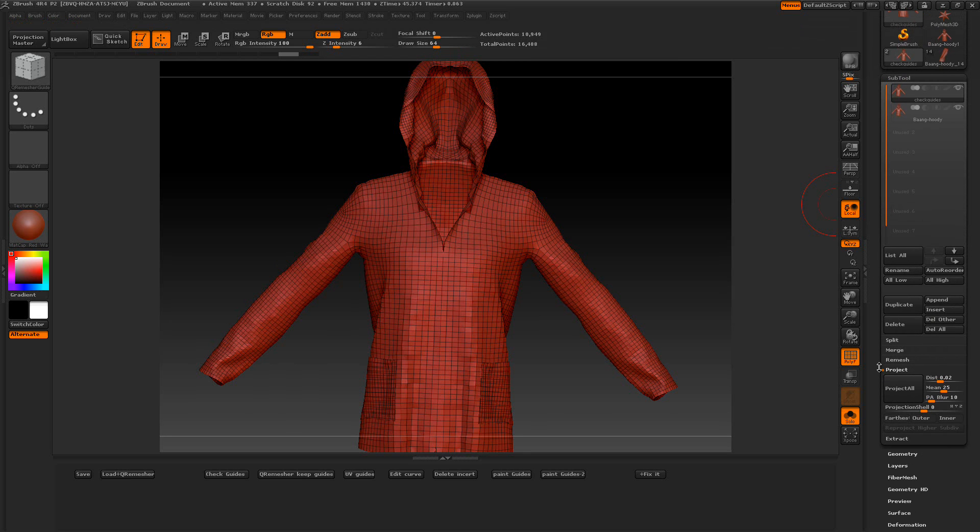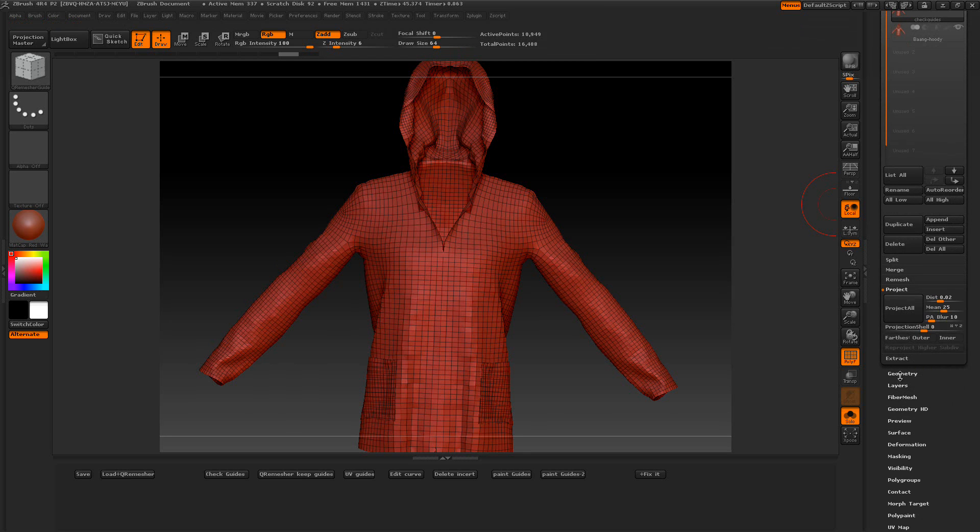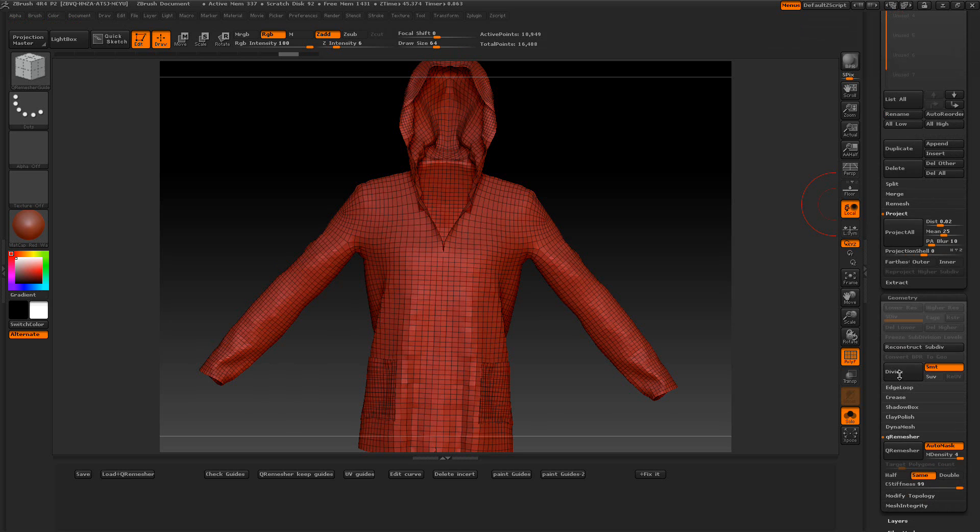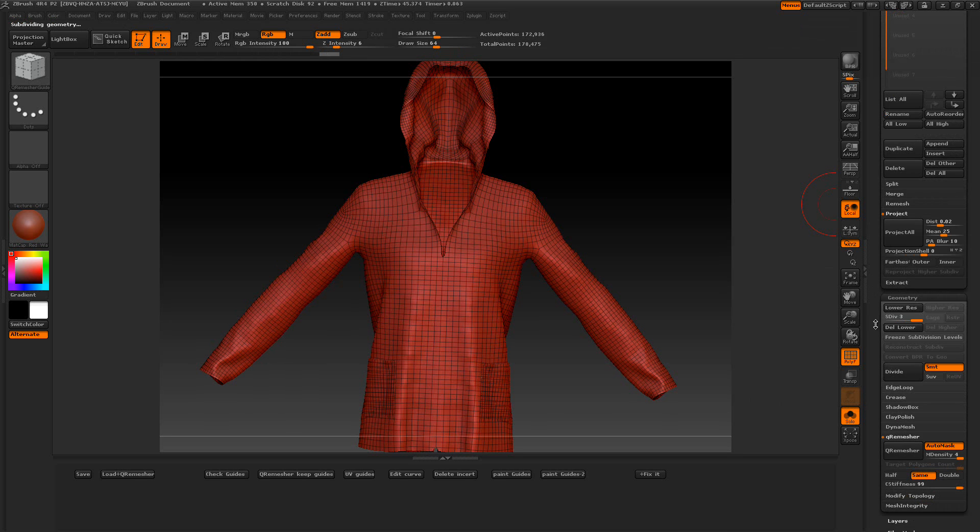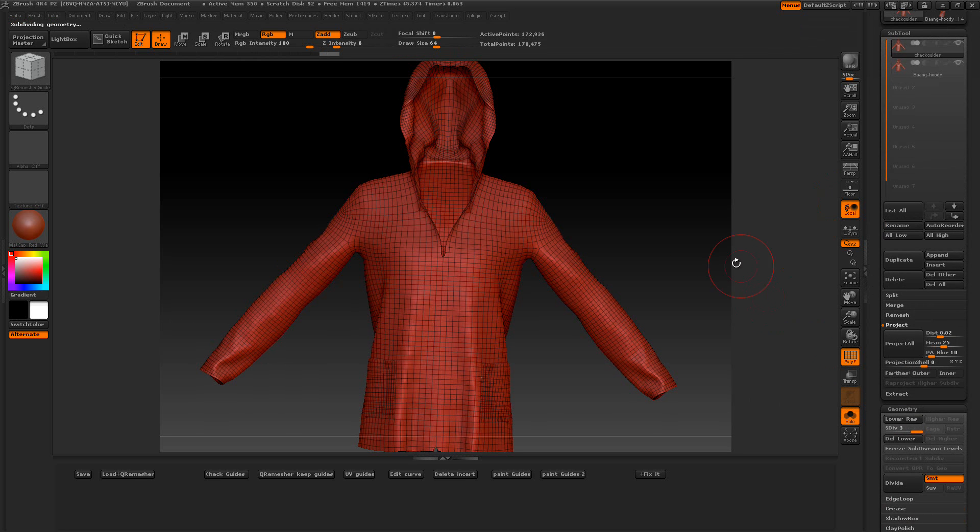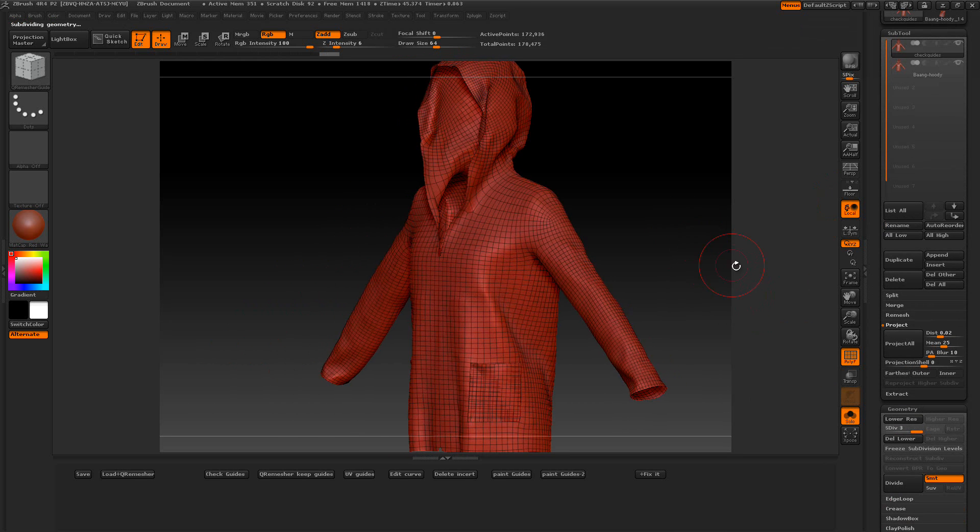I probably want to give this at least one subdivision level. Might want to go two or three. Well, I'll just do two. Two will be fine. And need to check around it because we're going to project all.